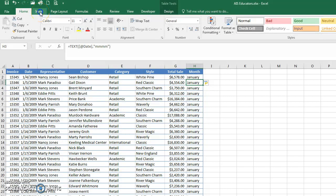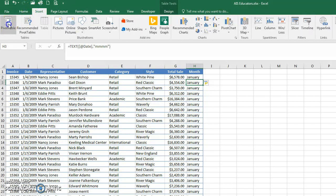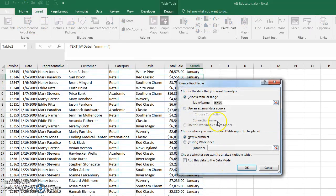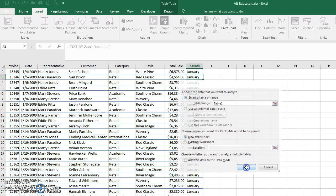Now I'll set up the pivot table: go to Insert, Pivot Table. Because the data is in a table, it shows 'Table 2' as the source. I'll put it on a new worksheet and hit OK.